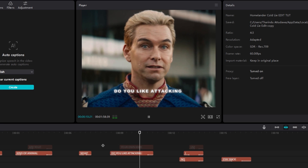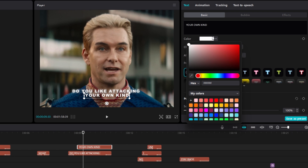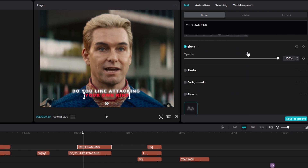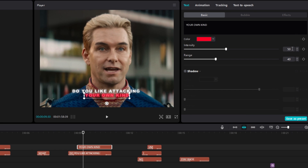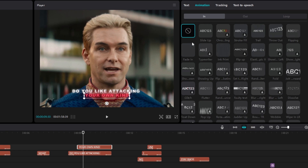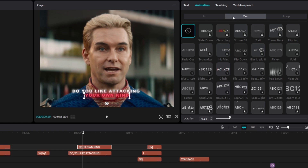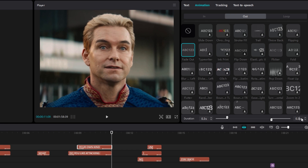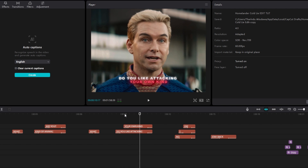For the second line, I change the color to a nice red. Scroll down and enable the glow, change the glow color to red, intensity to 40, and range to 70. Enable the shadow and keep the settings to default. Then go to animation, select in, add a fade in animation with 0.3 seconds duration. Go to out and add a fade out animation with the same duration.